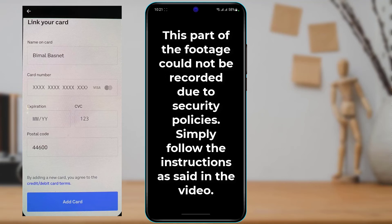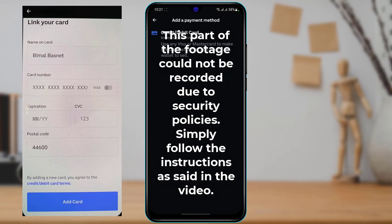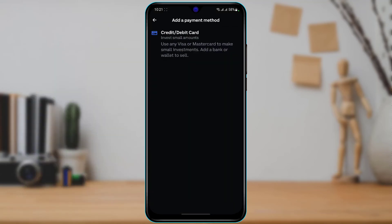This is really important: if you want to verify your payment method, you first want to add your payment method, and then it is going to verify automatically. Once you do that, tap on 'Add Card' at the bottom. You can use any type of Visa or Mastercard to make small investments, or you can add a bank or wallet to sell. If you want to trade and buy crypto on the Coinbase application, it is very important to first add your payment method.